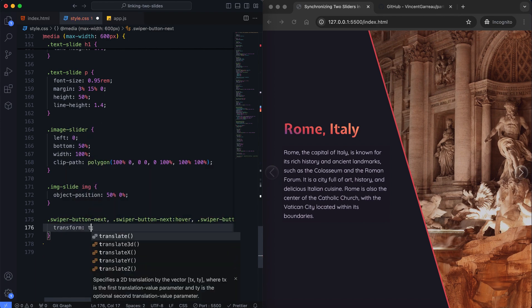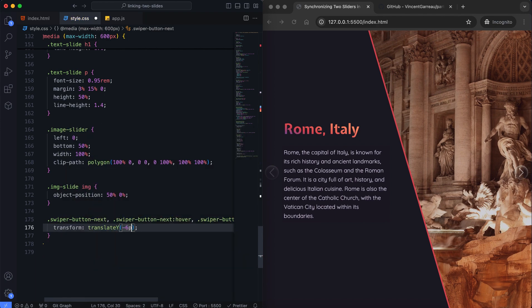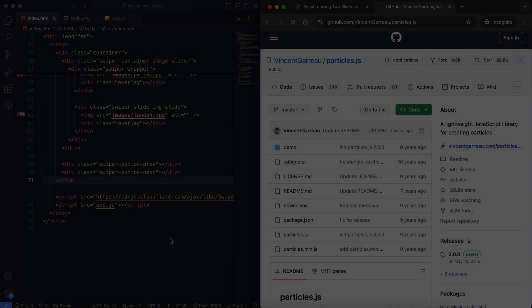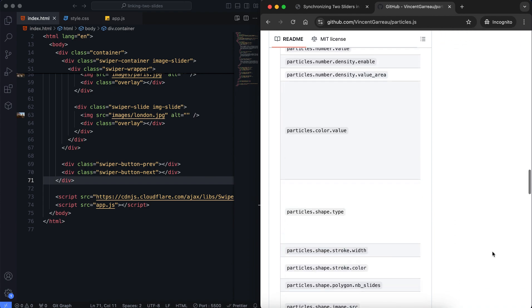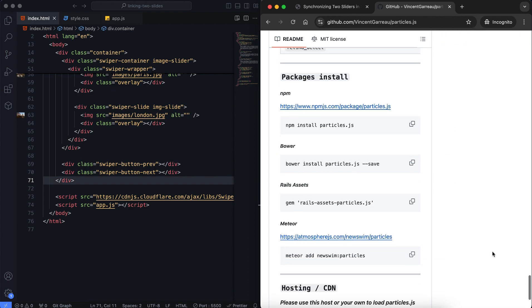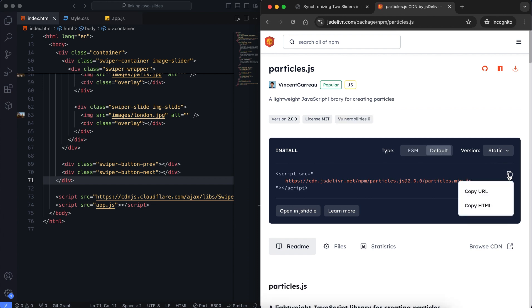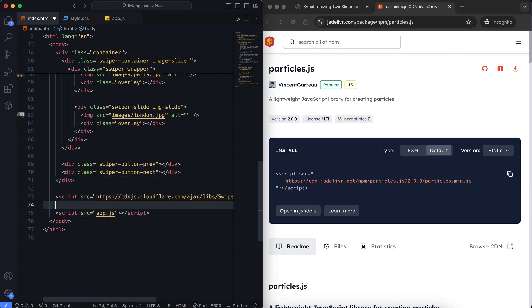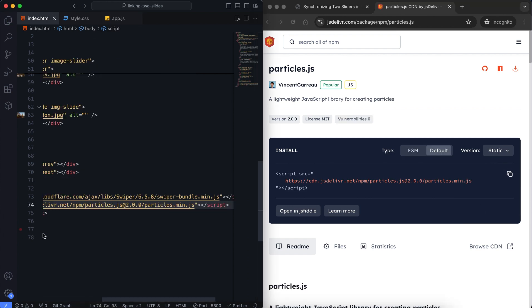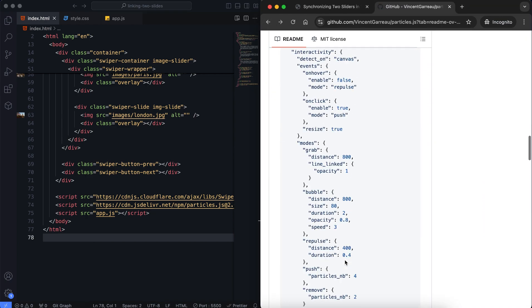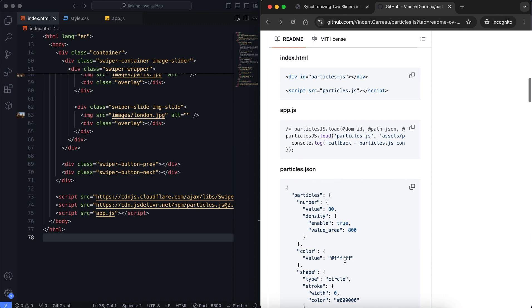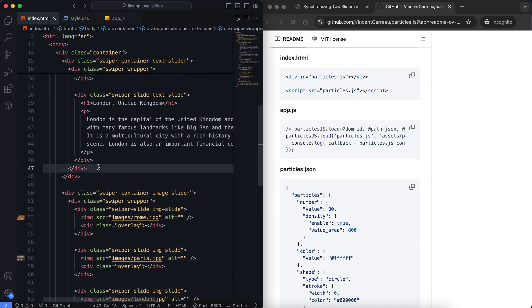I also align the buttons in the middle. Finally, we add some particle effects using the Particles.js library — I'll use its GitHub repository for it. Since the particles appear in the text slider, I add this div there.